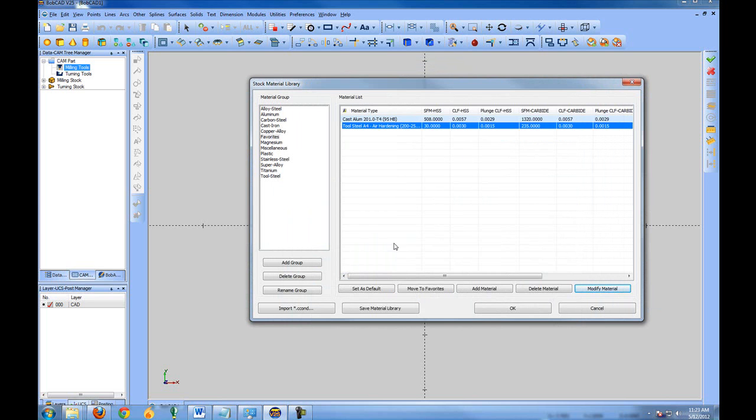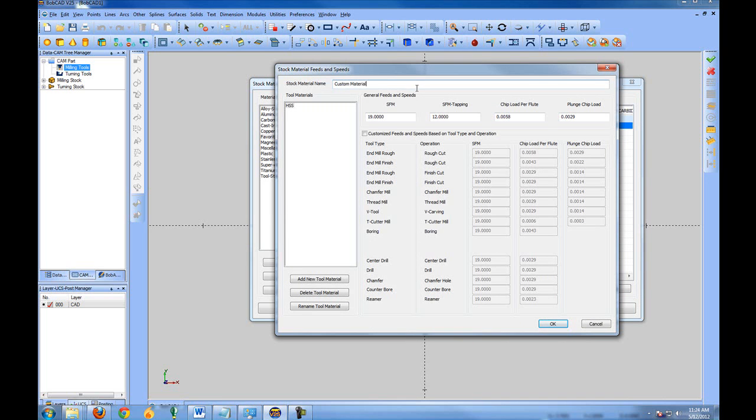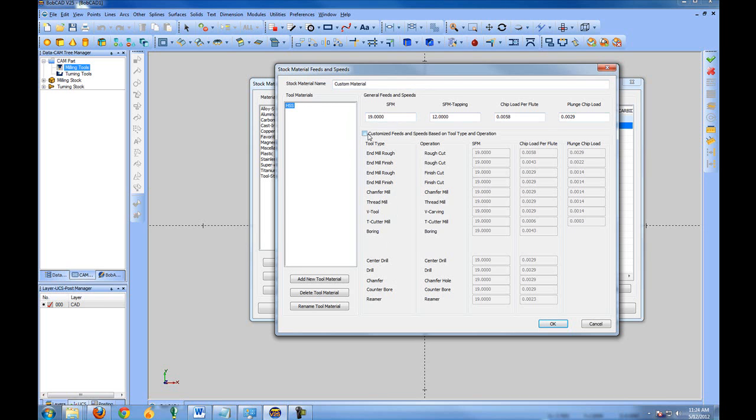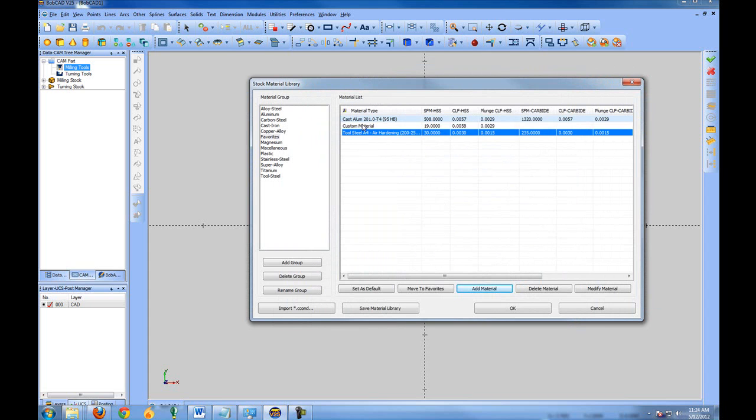New materials can be added to the database as well. When you add a new material, you can give the material a name and then set up the cutting feed rates based on the tool materials and the functions or features within BobCAD or the cutting types. Once you've done this, that material then becomes available within the library based on your description.